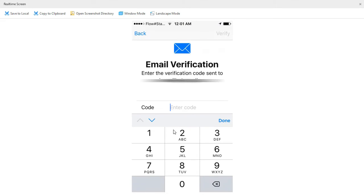A verification email was sent. They sent a code to your Gmail email address that was used to create the Apple ID. First, make sure the Gmail email address is correct, because if it's not you will not be able to receive the code and you'd have to do the process all over again.